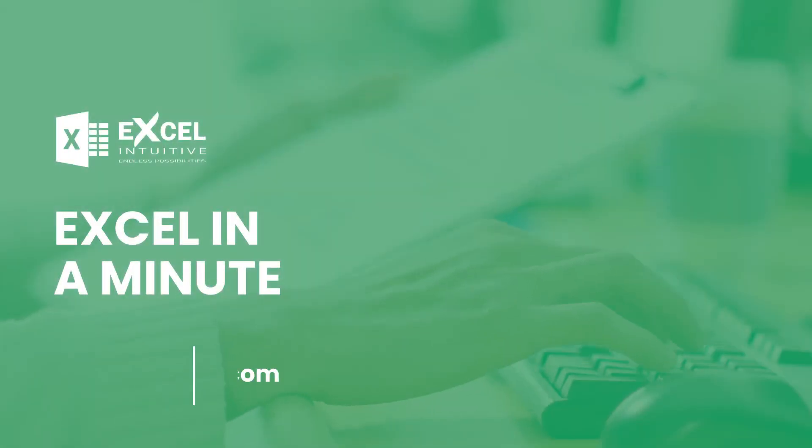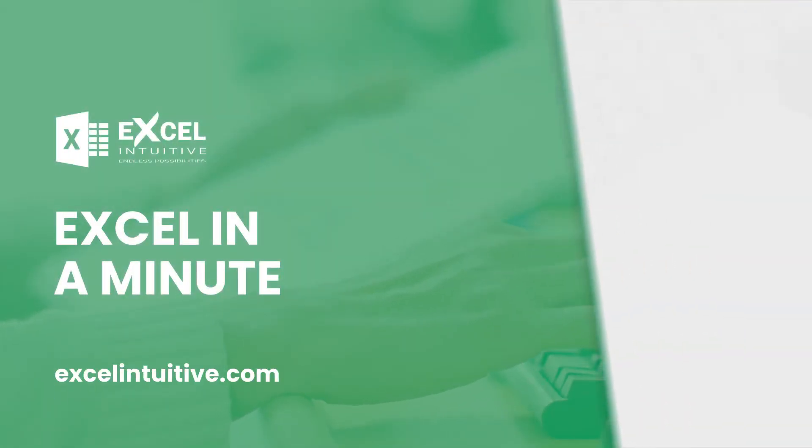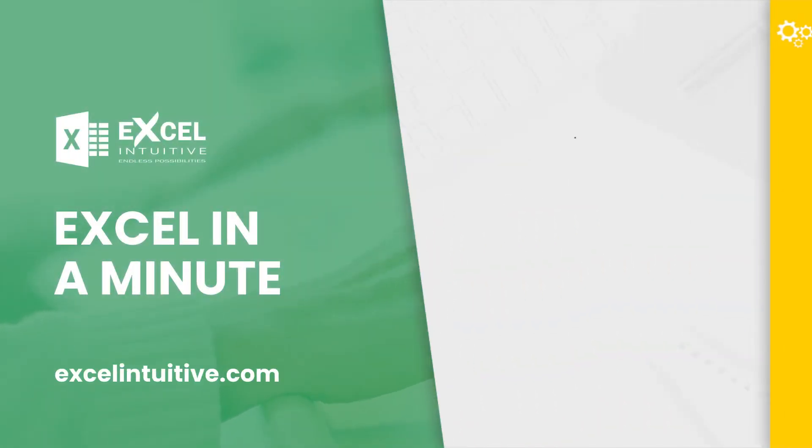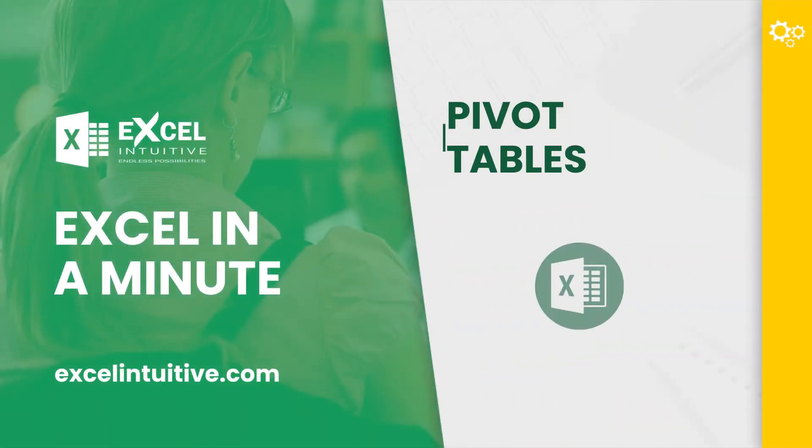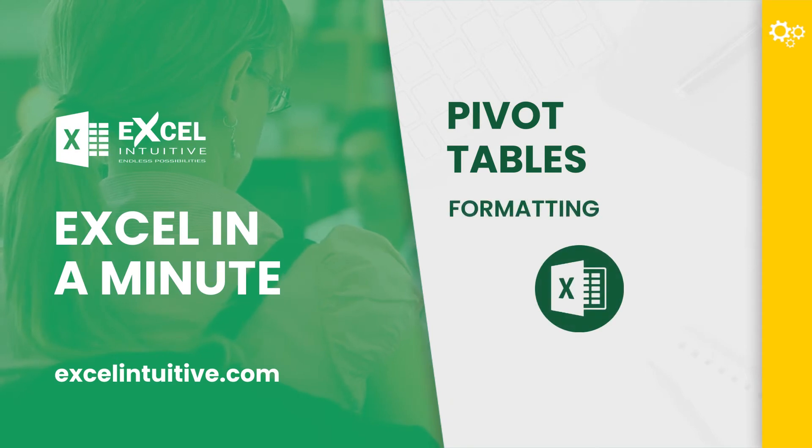Welcome to Excel in a minute. Formatting a pivot table is important if you want to present your data in a more professional way.